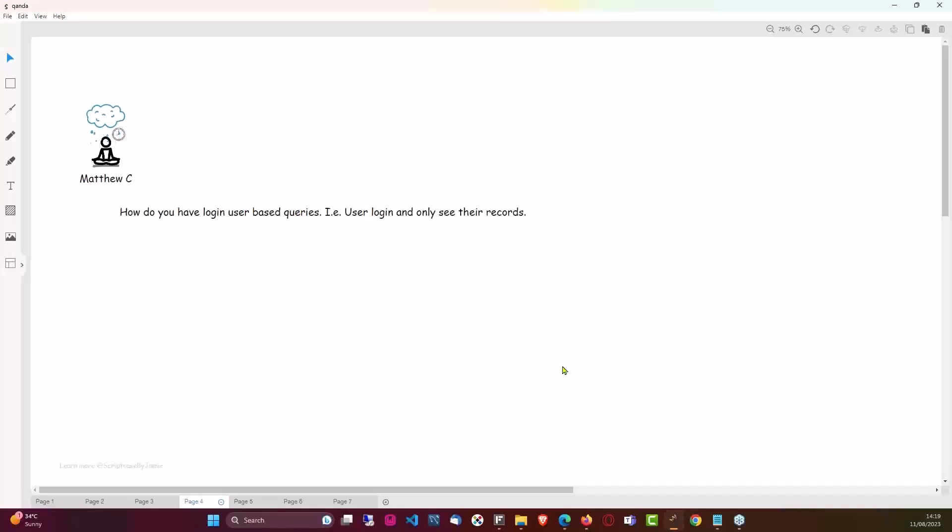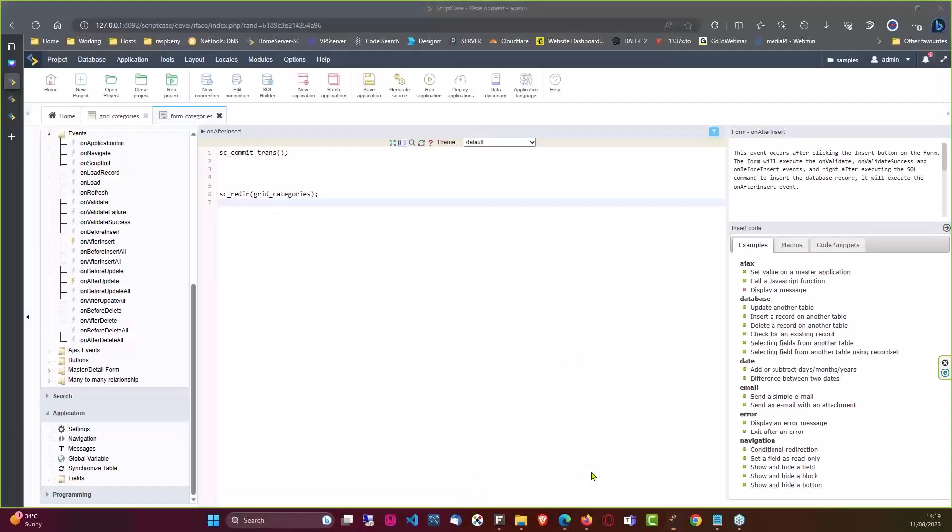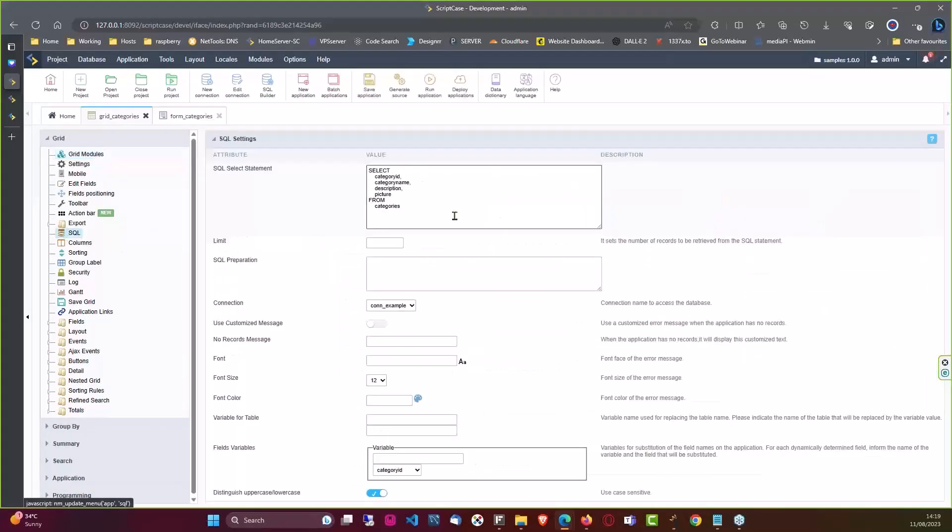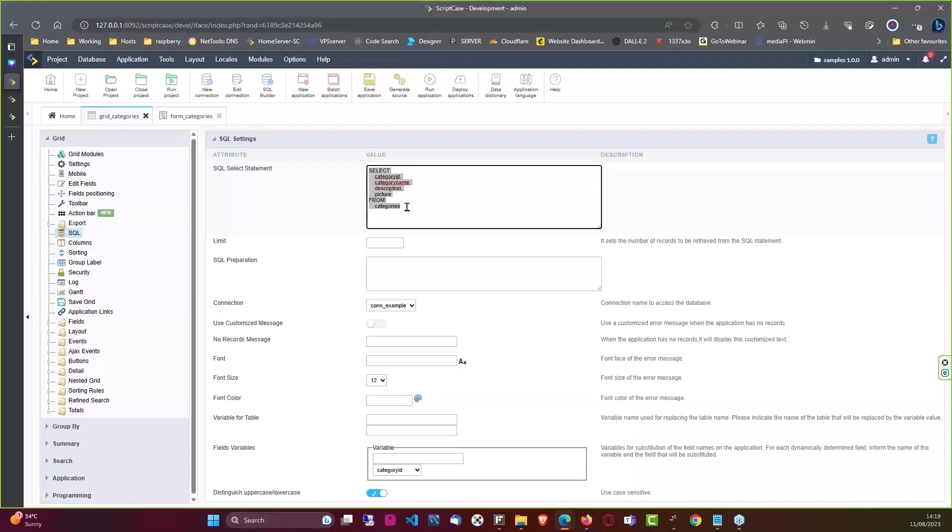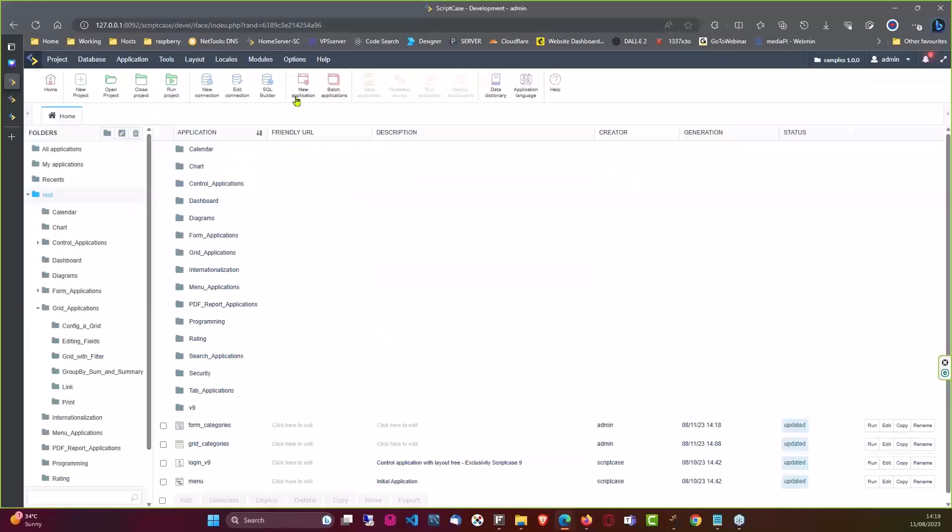Okay, so our next question: Matthew C asks how do you have login user-based queries, i.e., user login and only see their records? Obviously there's something that's going to come up. Here, for instance, I have my grid and in this case I could come here to SQL and I would more than likely need to have some reference to the user in here along the way, which I don't have.